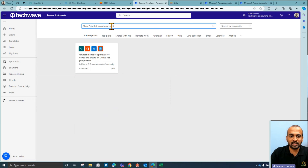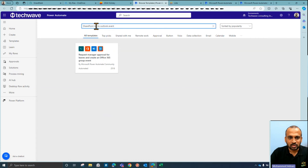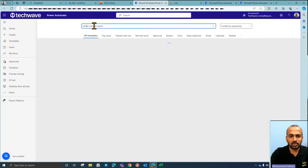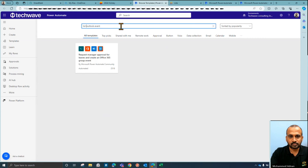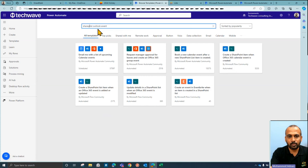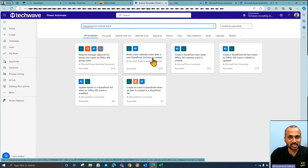If you don't find what you're looking for among the predefined templates — for example, I need to update an Outlook calendar from a SharePoint list — click 'Show More', or click the plus icon to open a new Power Automate window. Search for 'SharePoint list to Outlook event'. I searched for 'SharePoint list Outlook event' and found the option: 'Book a new calendar event after a new SharePoint list item is created'. That's exactly what I need.